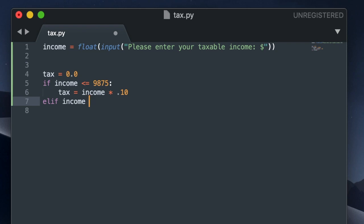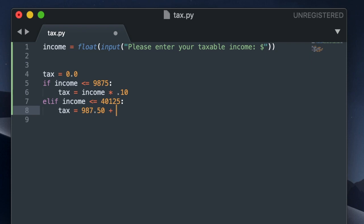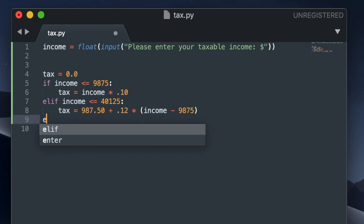And then I'm going to make an else if statement, or an elif as it's referred to in Python syntax. If the income is less than or equal to $40,125, then the tax will be $987.50 plus the remainder of the income taxed at 12%. And the remainder of the income is just going to be the income minus $9,875.